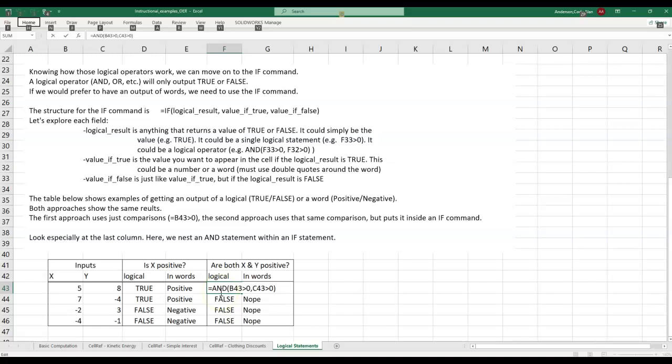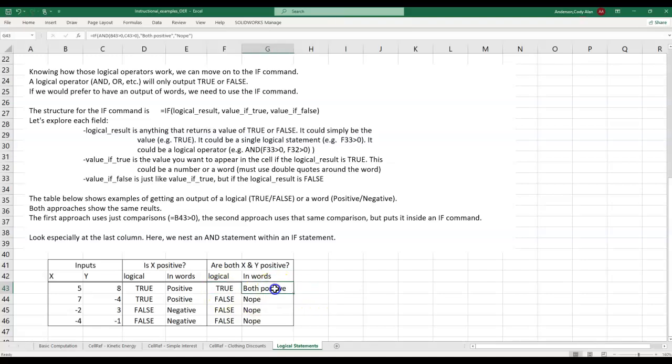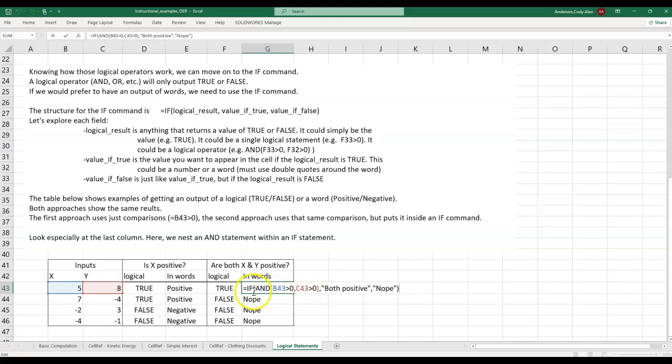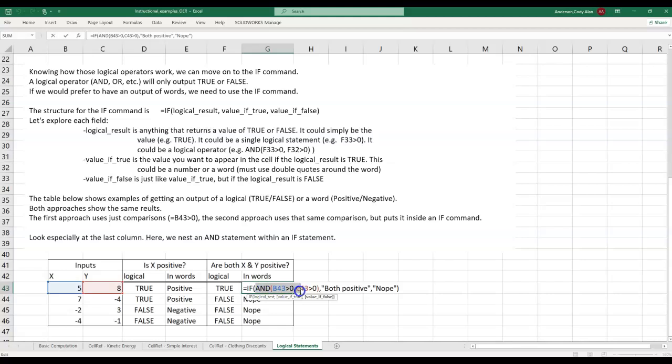What does this look like within an IF command? Again, the logic is identical. Notice the exact same AND statement in the first field. After that come the words to write if true and lastly if false. This is a relatively simple example, but it is a great introduction to nesting functions inside of other functions. This AND function gets evaluated first and its result is then used to control the IF function.